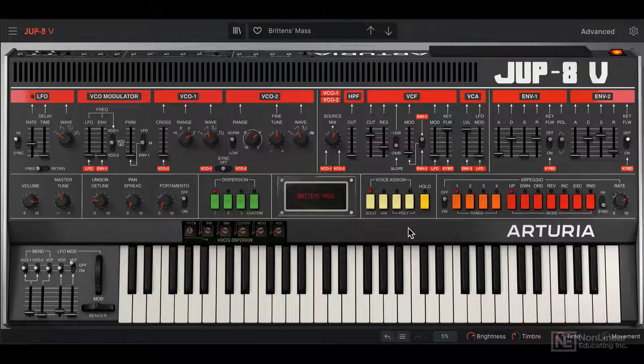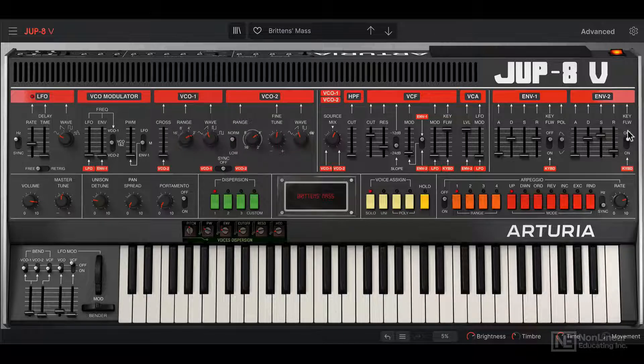Let's take a quick overview of the Jupiter 8V, at least the interface here. In the front panel, we're looking at the main synthesis elements, and pretty much everything resides over here.